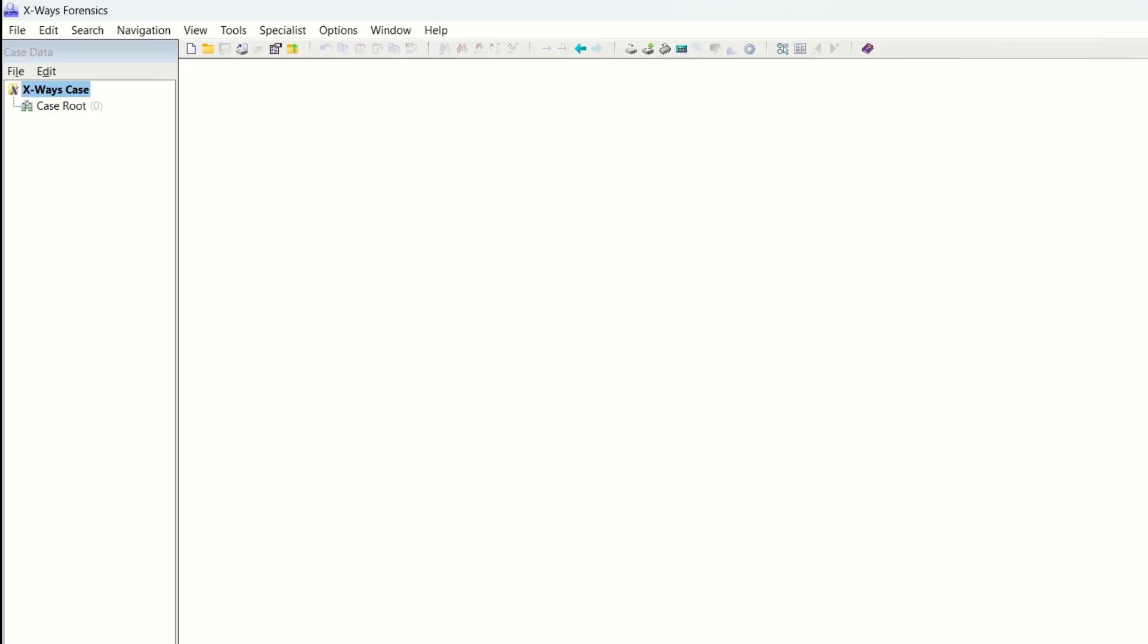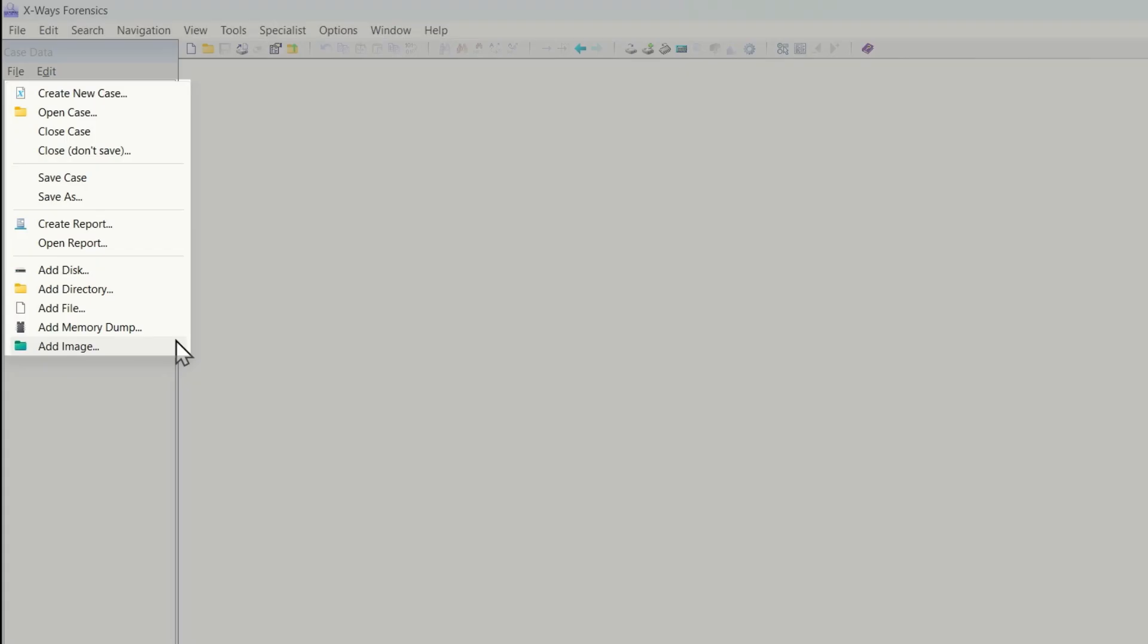You can now see in the case data pane your case. Clicking on the file menu now you can see all the options are now available. The case is currently empty.